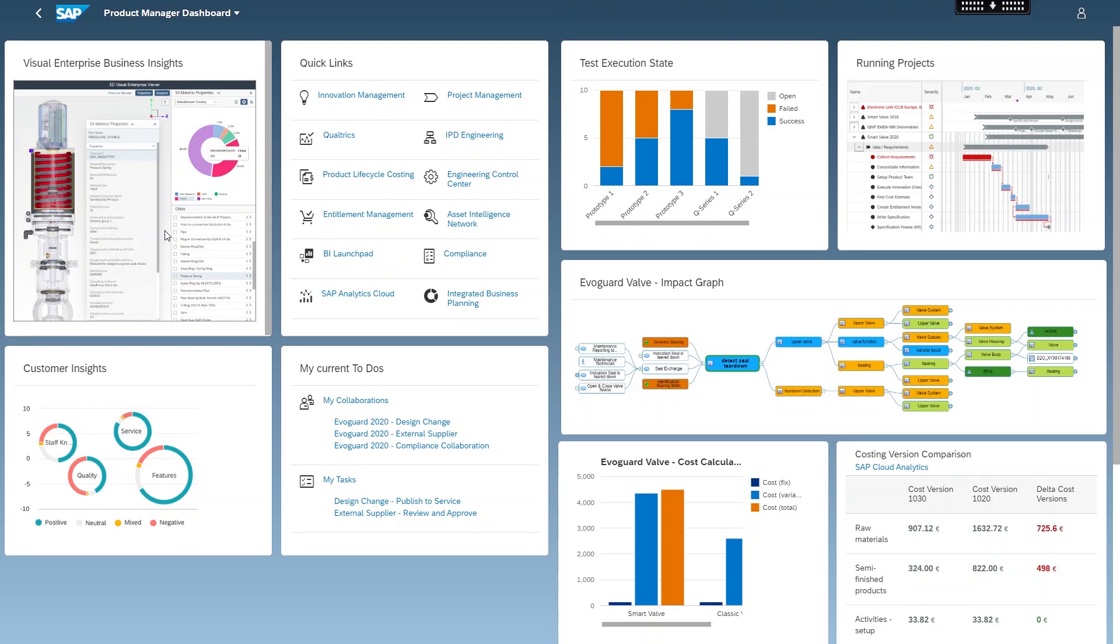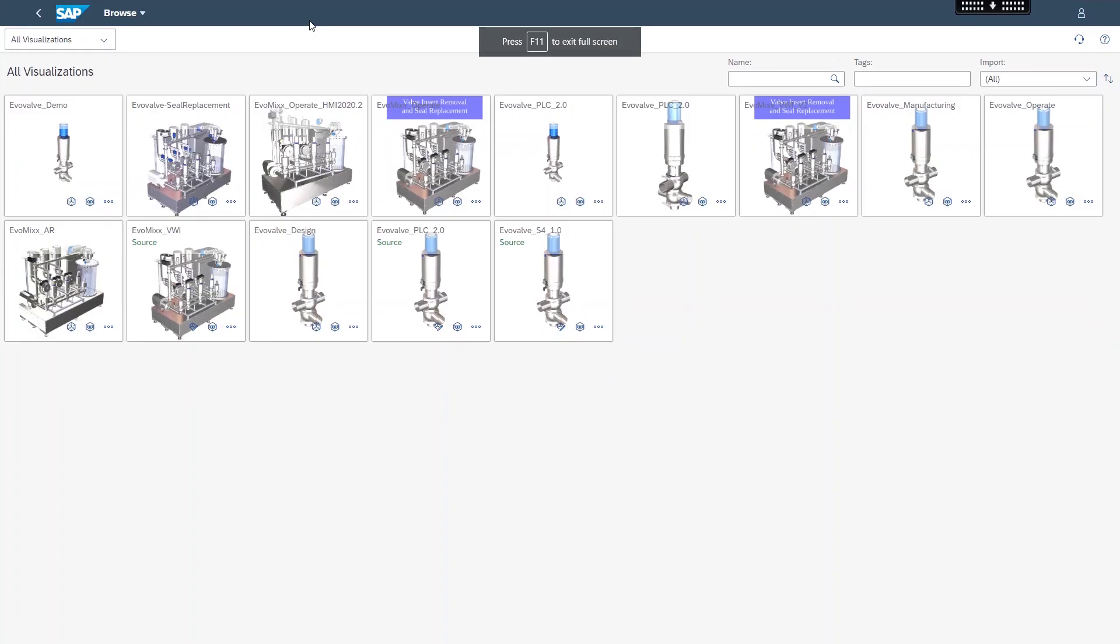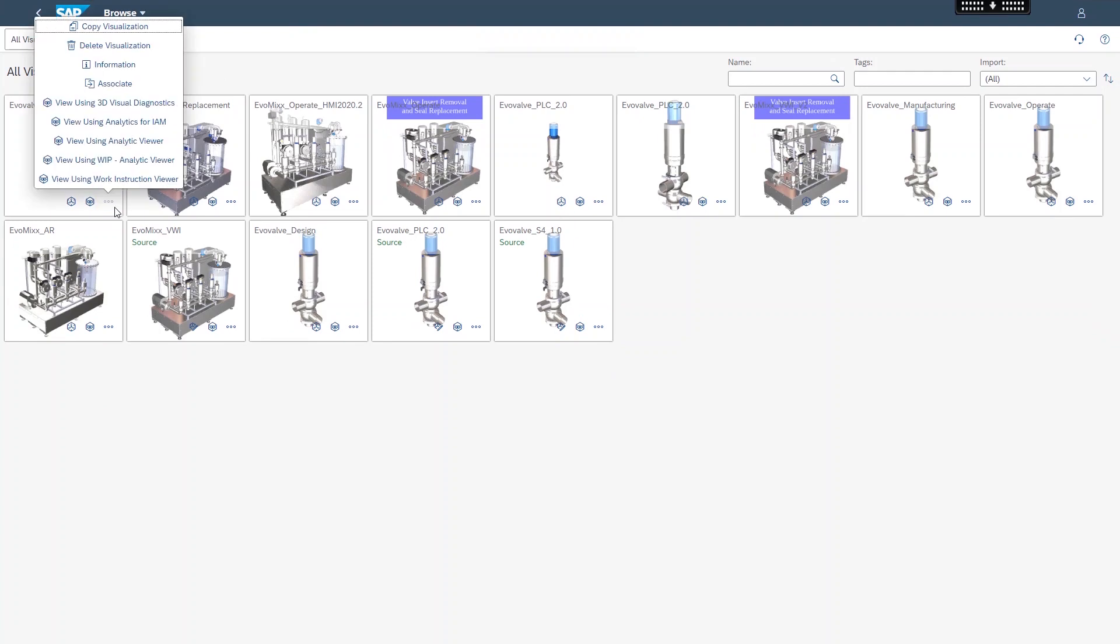The product manager wants to easily access all types of business data of the valve to gain insights so that they are able to make better decisions in the rapidly evolving marketplace.